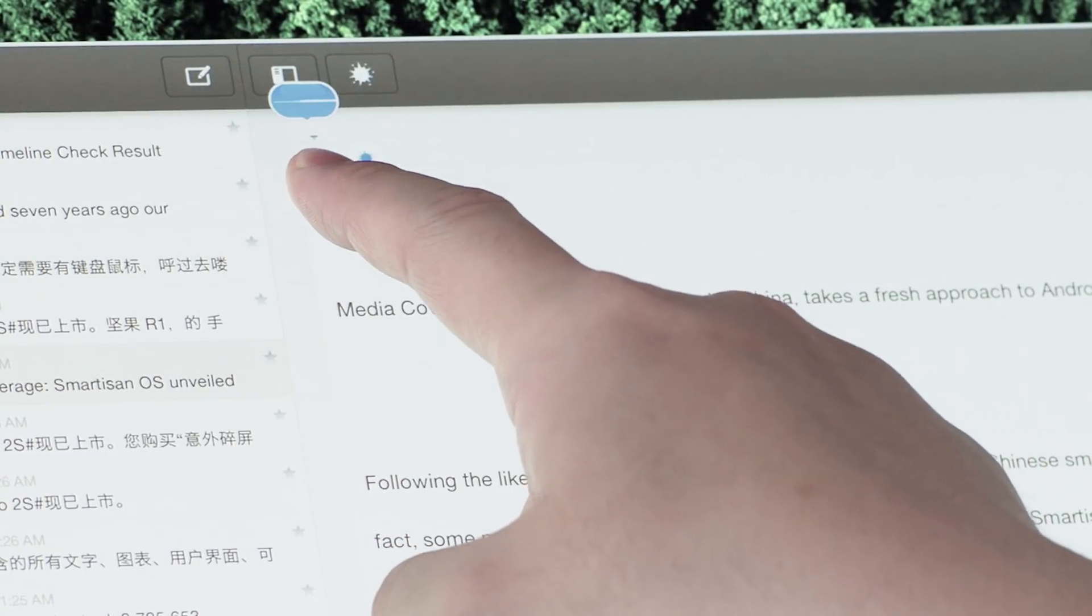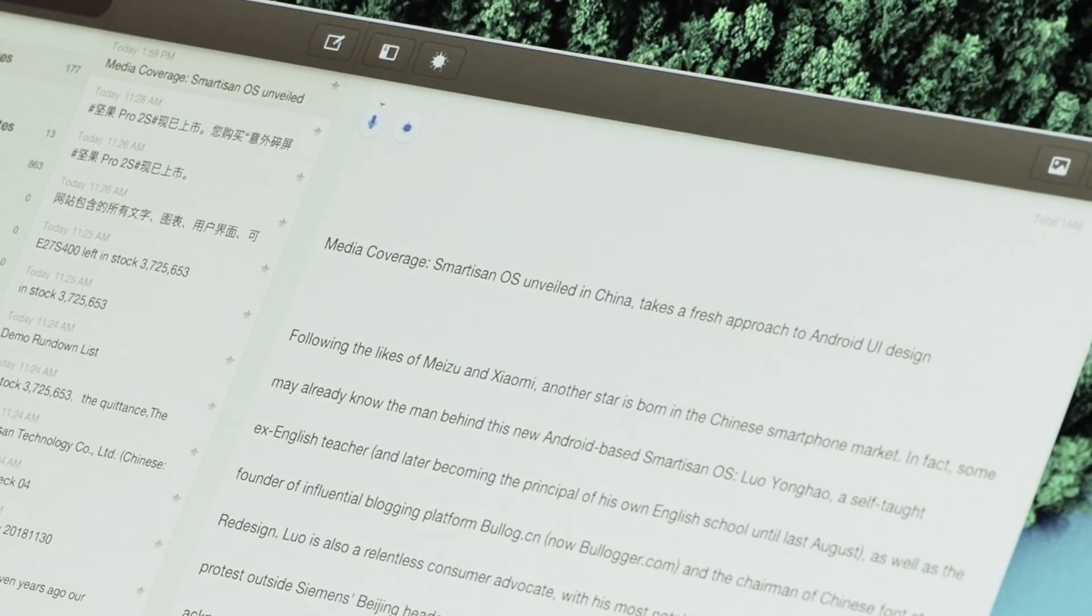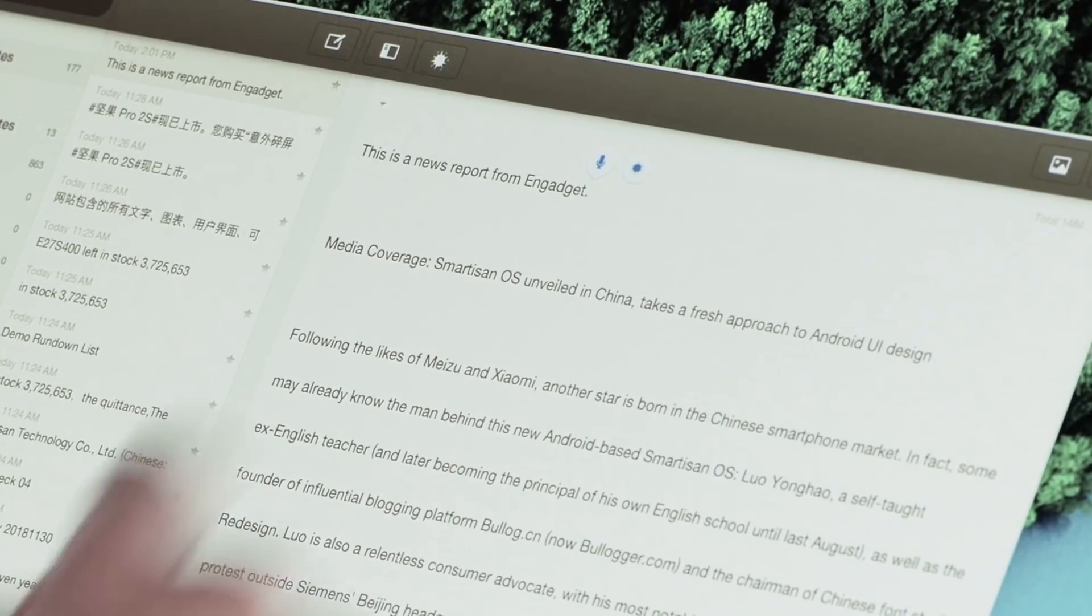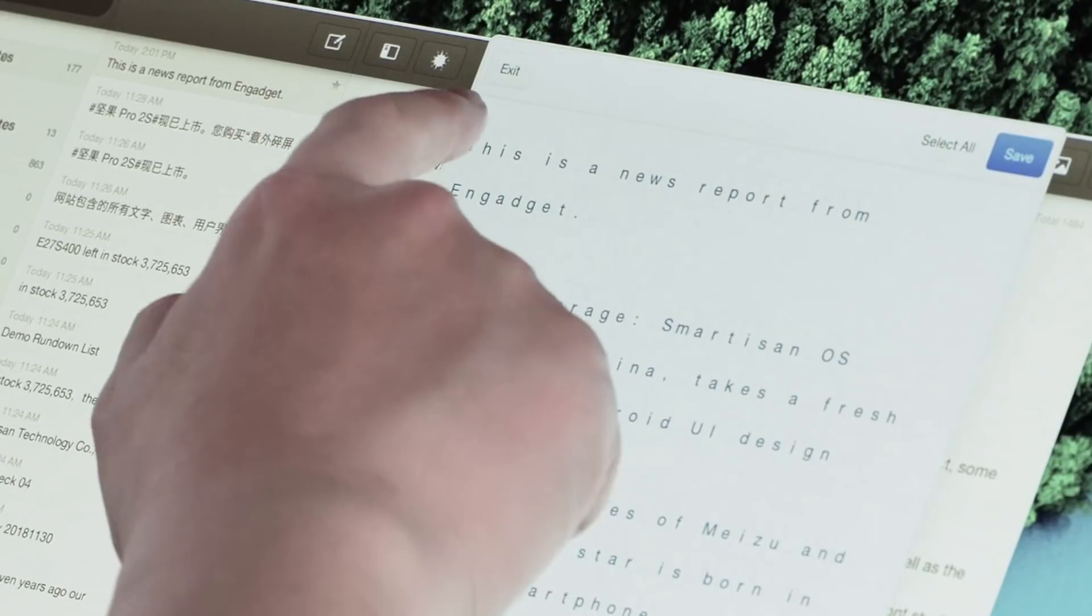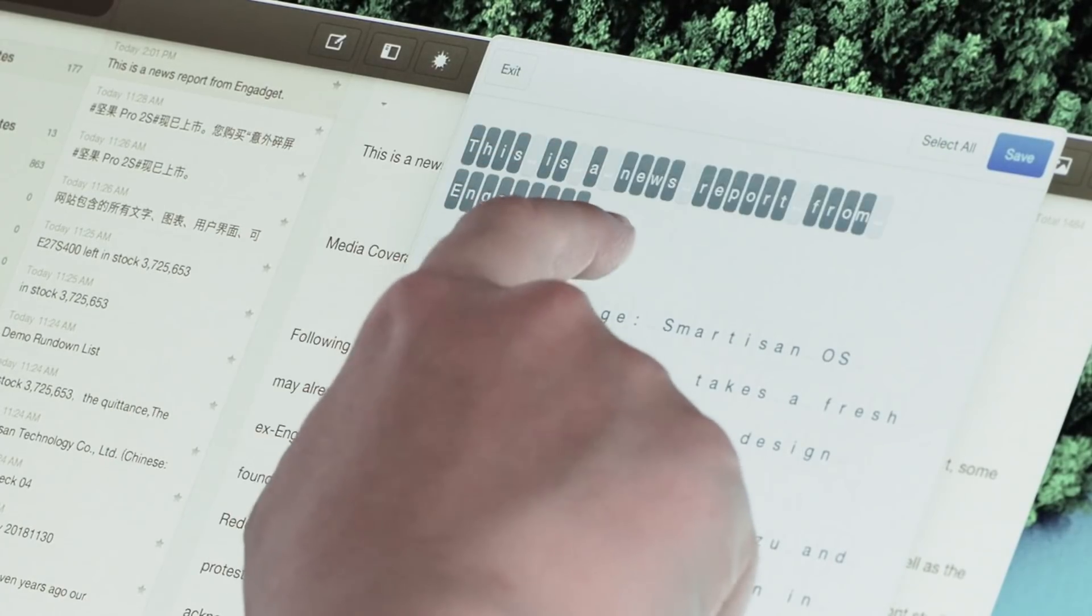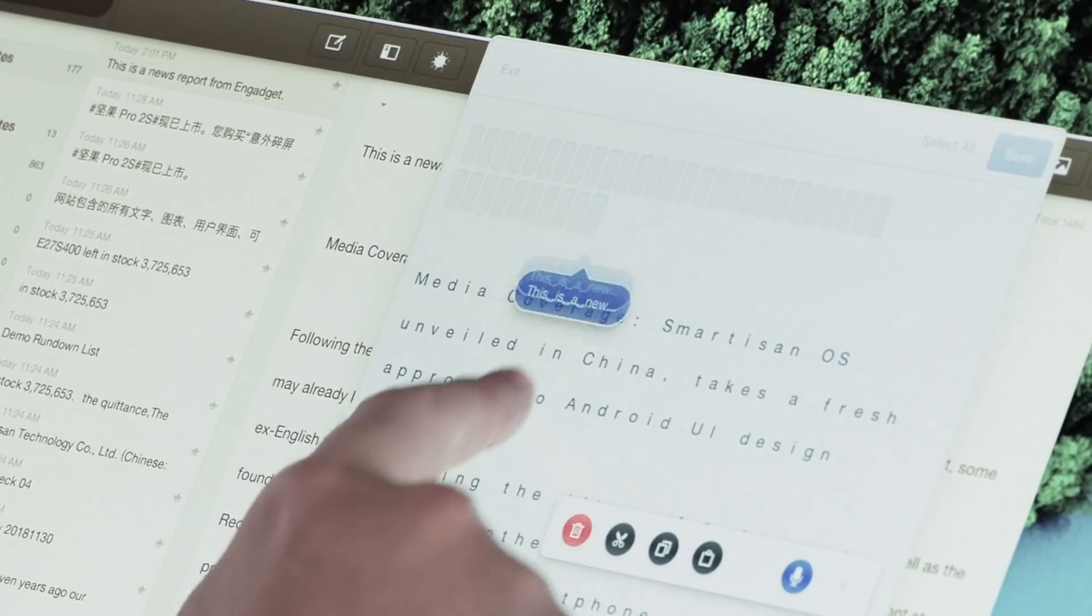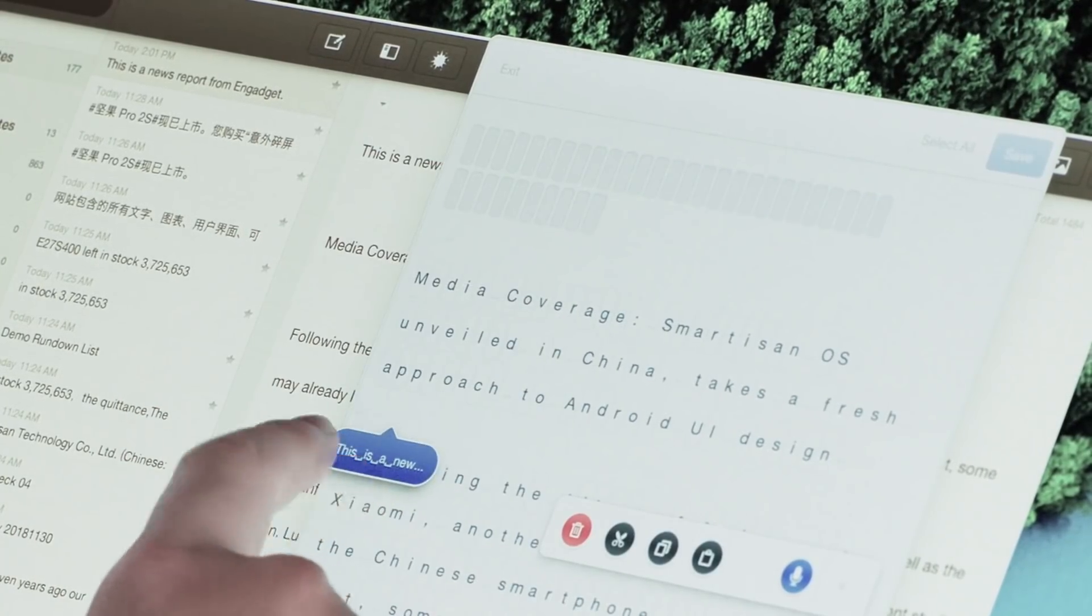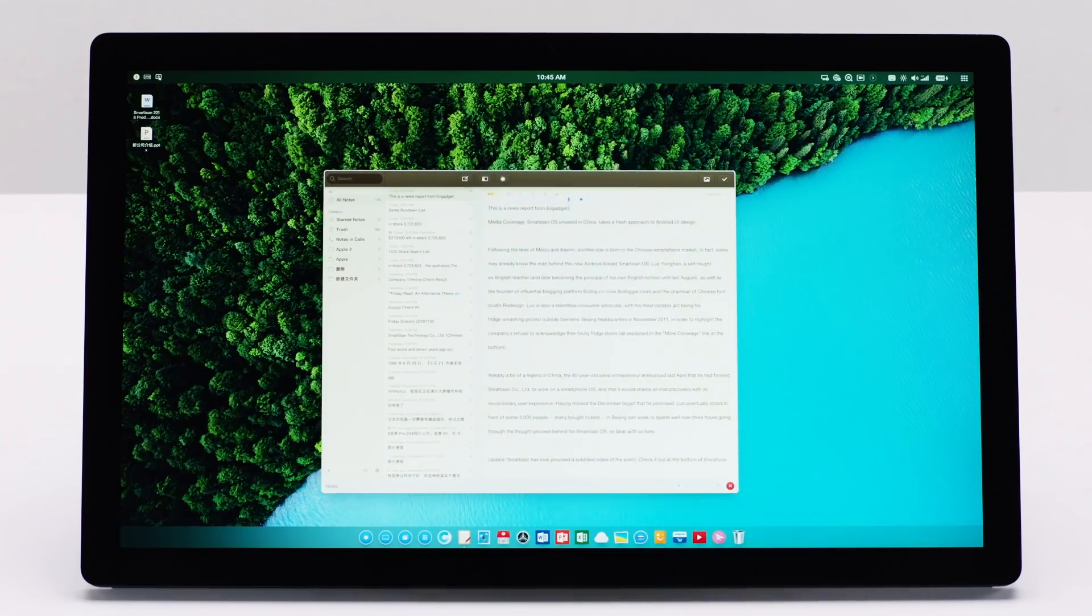This is a news report from Engadget. With more than 97% accuracy and our text editing solution, you can easily split sentences into words or even letters and directly select, edit, and replace easily without mouse or keyboard.